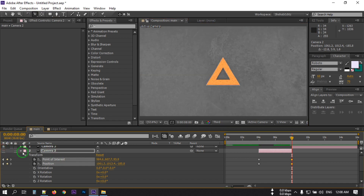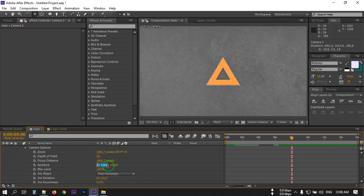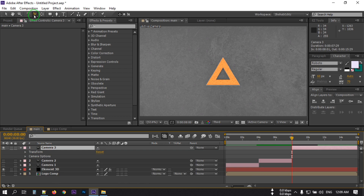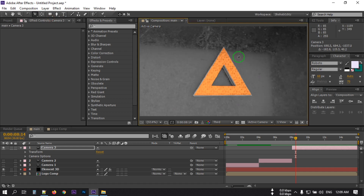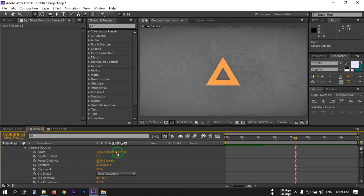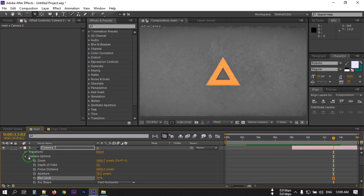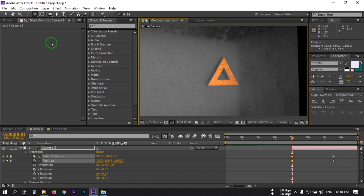Turn off this and turn on Camera 3. Go to Camera Options — aperture 30, focus distance 600, blur 70. Close this and select the Drag-Z Camera tool, make it bigger. Go to around 30 keyframes, back to the 8 second mark, rotate it like this, zoom it. Then press Alt and right bracket.